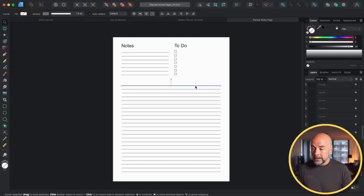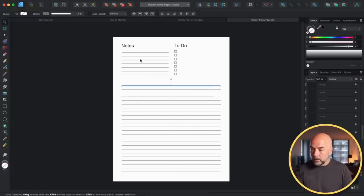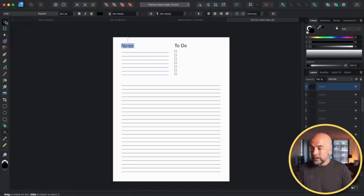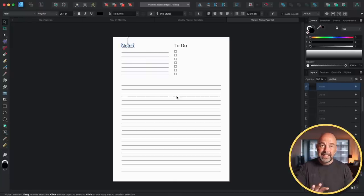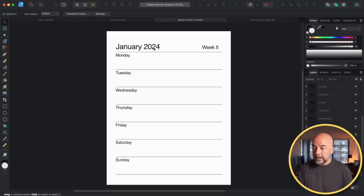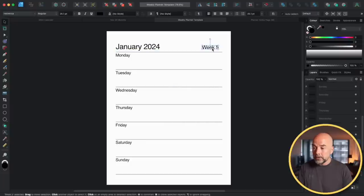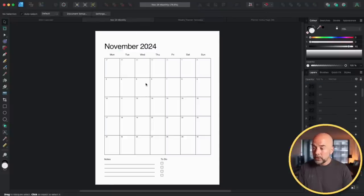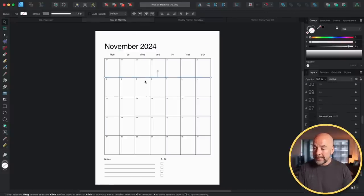In Affinity Designer, you can easily move around the lines, change the text, realign it, and add images or different graphics to these pages. The same goes for the weekly pages and also the monthly calendar pages.